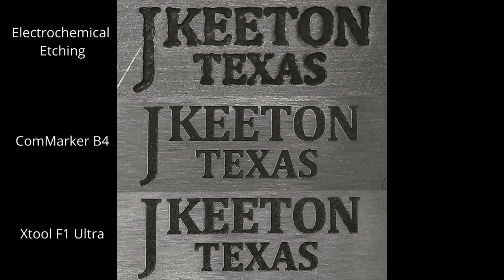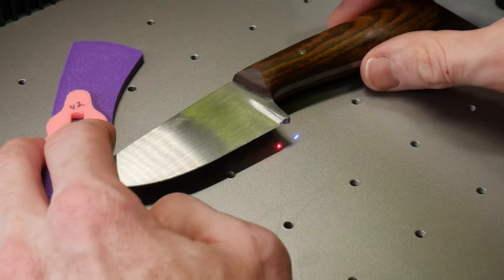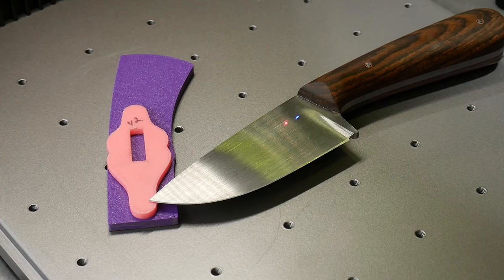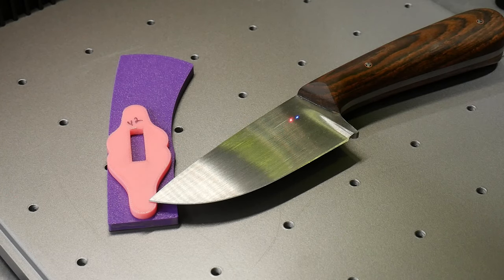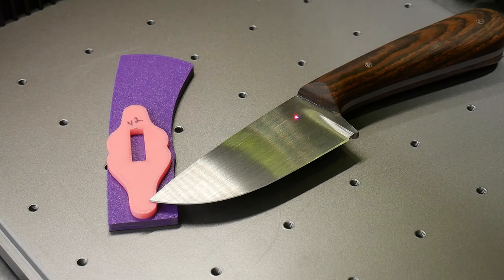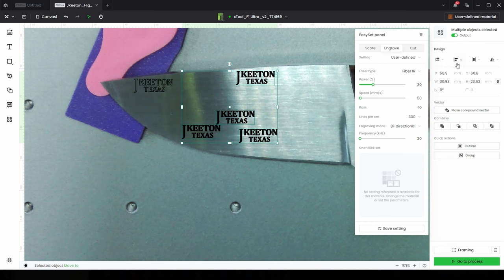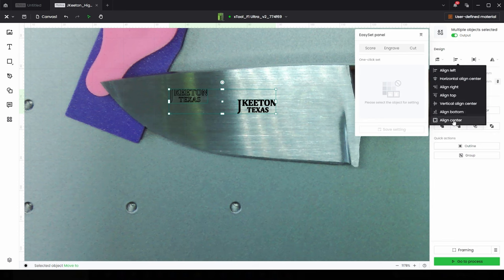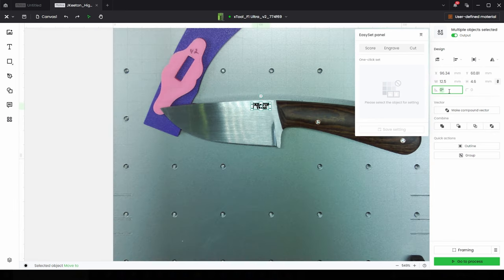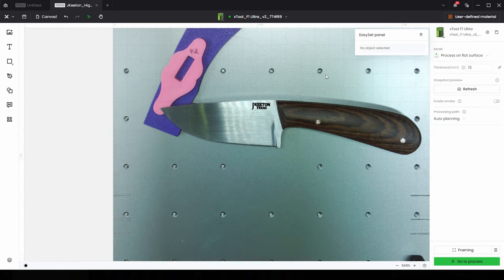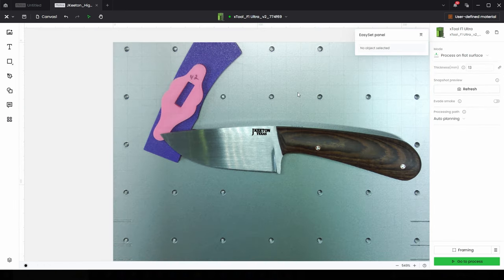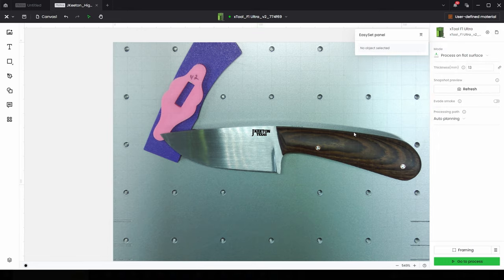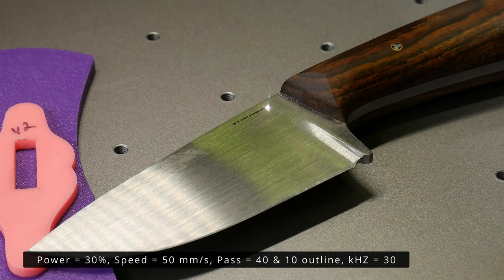Honestly, any visual differences between the ComMarker B4 and the X-Tool F1 Ultra in this zoomed in comparison is likely due to the lighting and the fact that the ComMarker B4 had a little more cleanup sanding on the mark, having been hit twice with the 600 grit paper. So in regards to the steel etching application, I'd say the X-Tool F1 Ultra matches the ComMarker B4's performance.